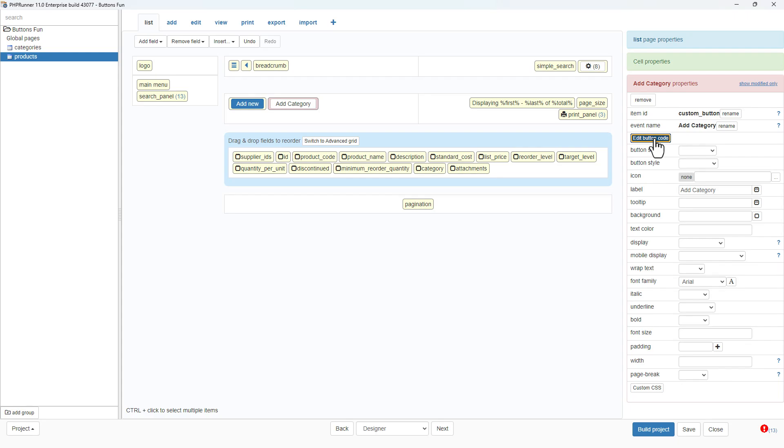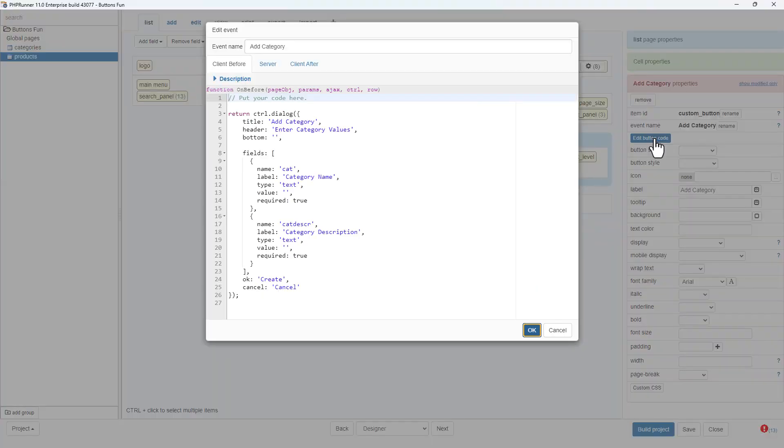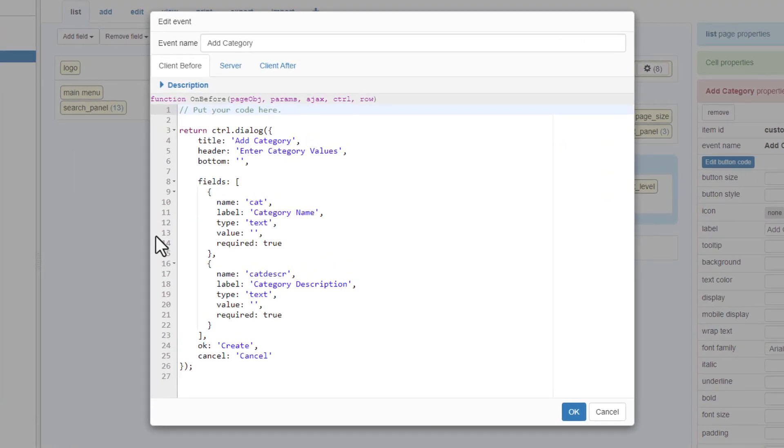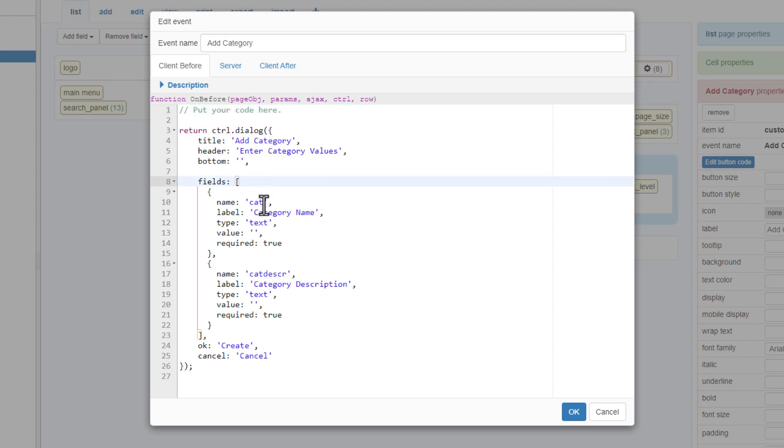I will now open the custom button event code by selecting the button and clicking on the edit button code. I already added the dialog API to the client before event and defined two fields labeled category name and category description.